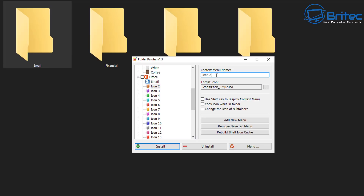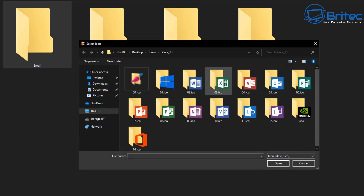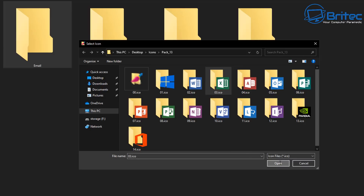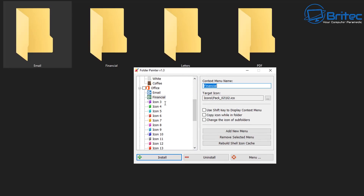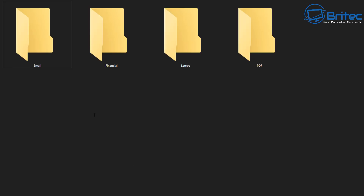Next we'll do the financial folder. You can call it 'Financial' or 'Accounts' — whatever suits how you organize your PC. We're going to change the folder icon for this one. I'll use the Excel spreadsheet icon, click Open, and that puts it in place. Then right-click and refresh to see the changes. You get the general idea — let me speed ahead and change the rest of these.